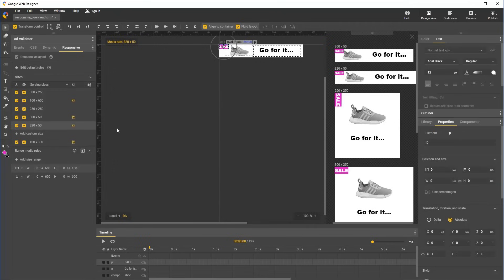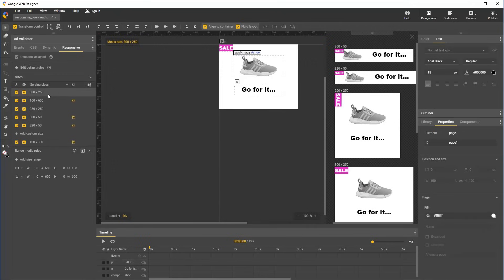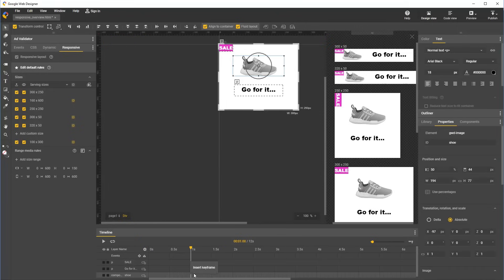Finally, let's add some animation to our responsive document. We go back to Edit Default Rules to edit the base document, and let's add a very simple animation of the shoe kicking into frame.